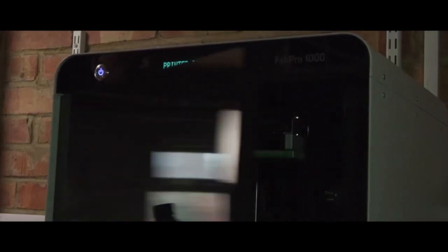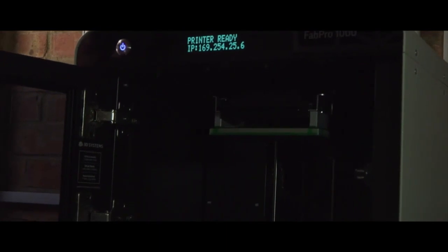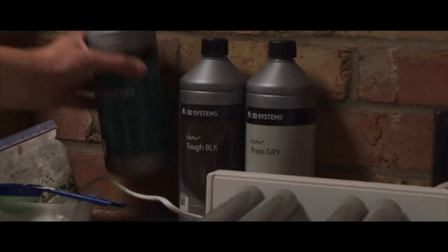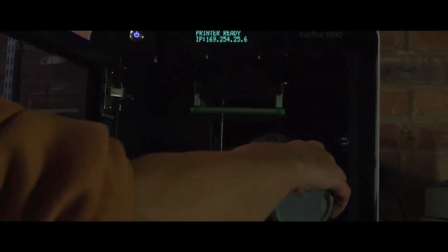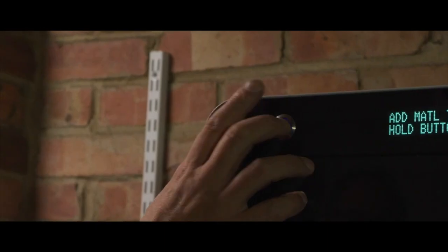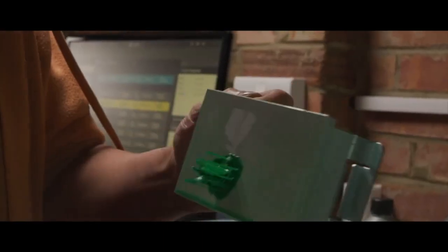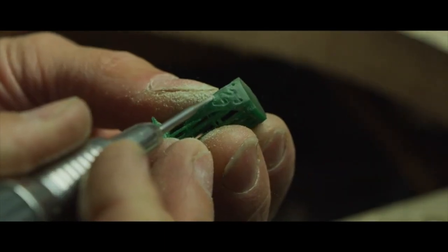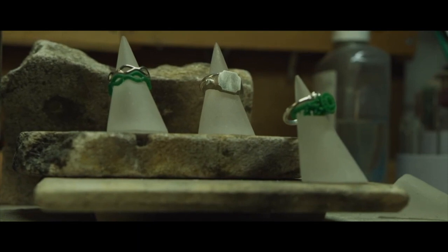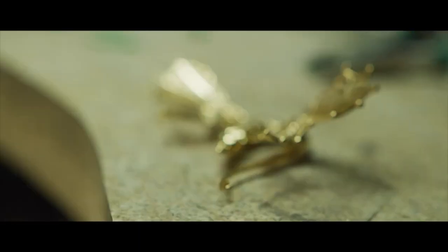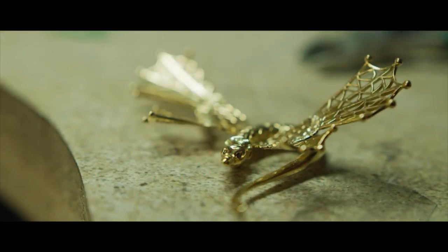Using the Fab Pro is very easy for me. I've found experience with the Fab Pro 1000, the jewel cast material, it's been very good. It does what it's supposed to do. I was able to cast with it very successfully, and it's pretty damn reliable.